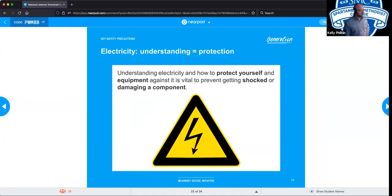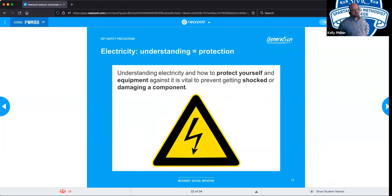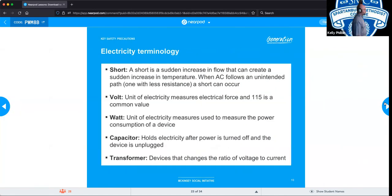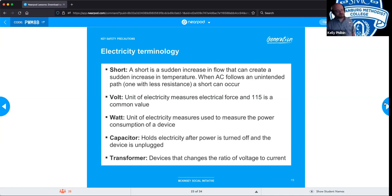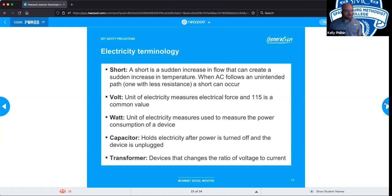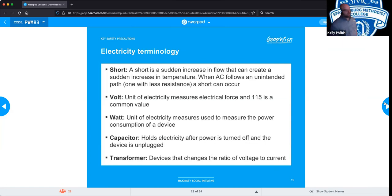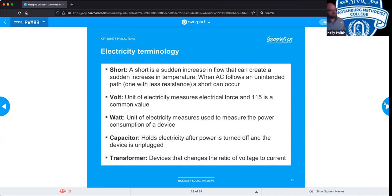You can either shock yourself or irreparably damage a component — and it is a lot easier to do either of those things than you think. Basic electrical terms to be aware of: a short is a sudden increase in the flow of electricity that can rapidly increase temperature and damage components. This happens when alternating current flows into an unintended path. Electricity, much like water, tends to follow the path of least resistance. You cannot force it to go where it doesn't want to go — it will take the easiest path to ground. If we touch a hot electronic component, we become that easiest path.